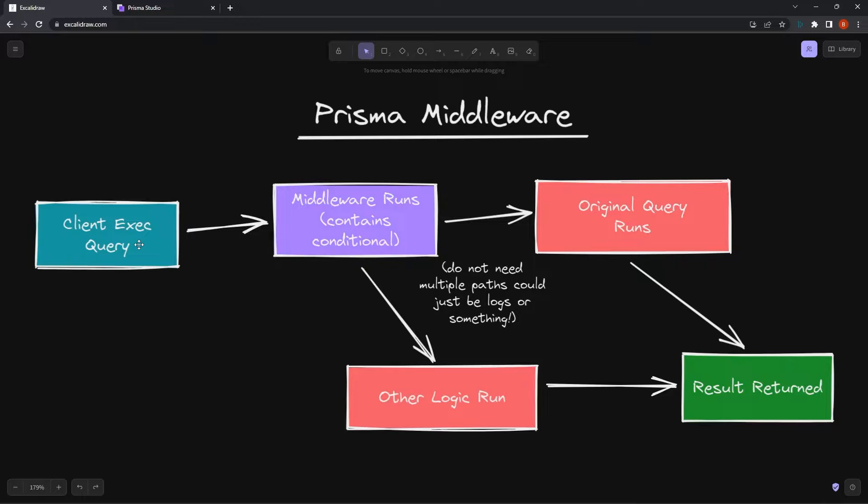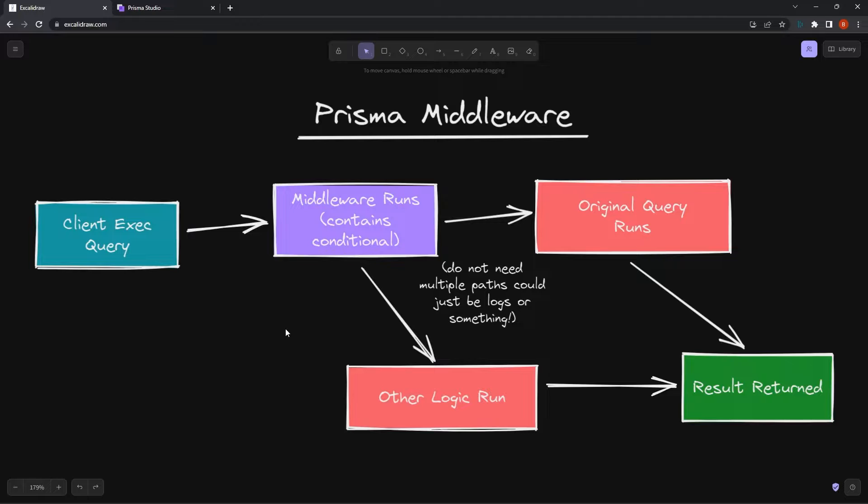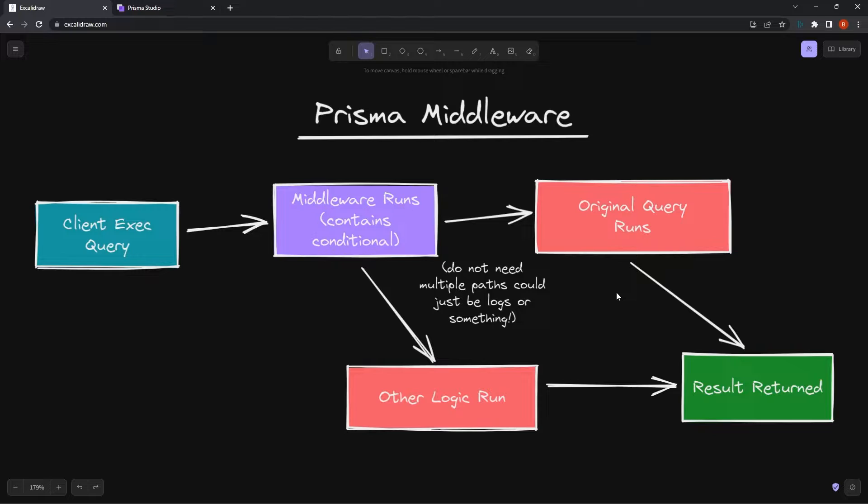We start with whenever we execute the query, we're going to run this middleware. In this example, I have an if statement within my middleware that decides whether to run the original query or some other logic. This could be like a soft delete, which I'll show you a code example of later.